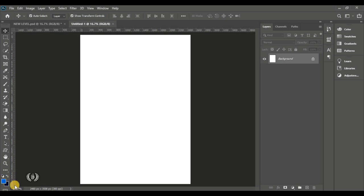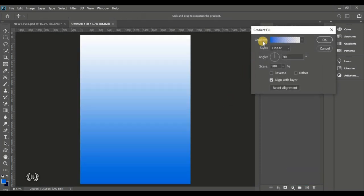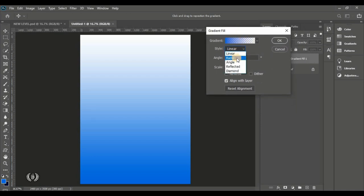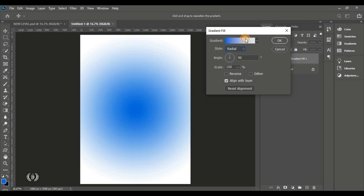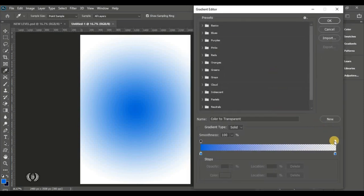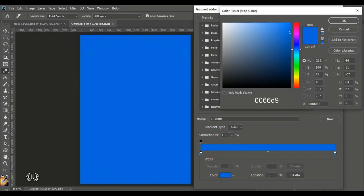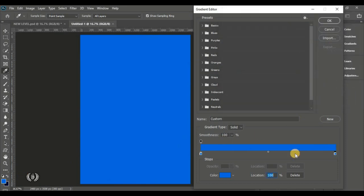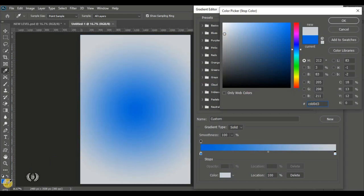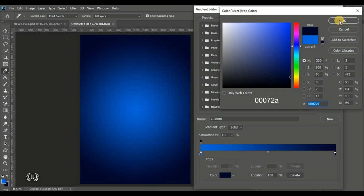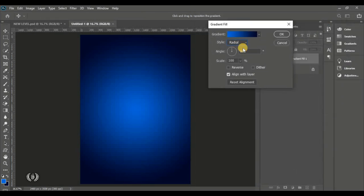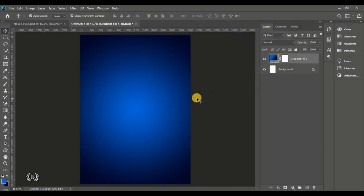We are going to start by creating our gradient fill for the background. I already have my gradient colors set in the foreground colors. Come down to Create New Fill and click on Gradient. Note the settings — set Style to Radial and maintain the other settings. Click on Gradient and let's set our colors. Take the left slider, click inside the color and sample from the foreground color. Do the same for the right slider with the deep color, then hit OK. Reduce the angle to 50 degrees and hit OK.